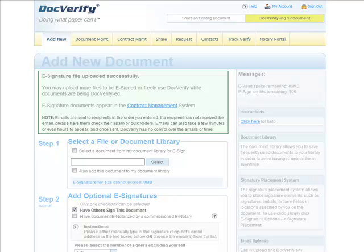Once every person in your list has signed the document, DocVerify will automatically send a copy of the document to each person. The document will also be securely vaulted within DocVerify and is accessible at any time.